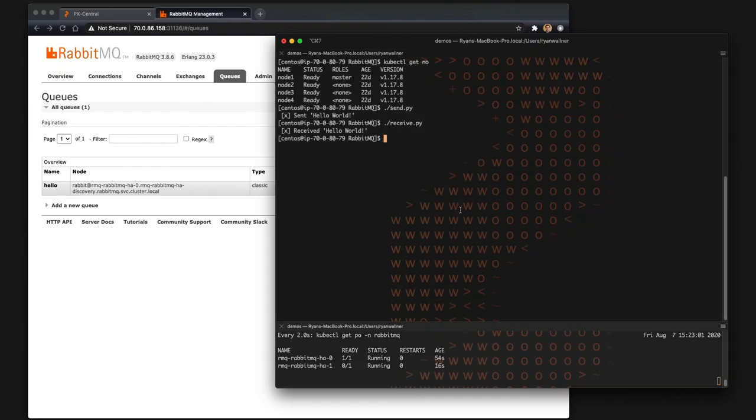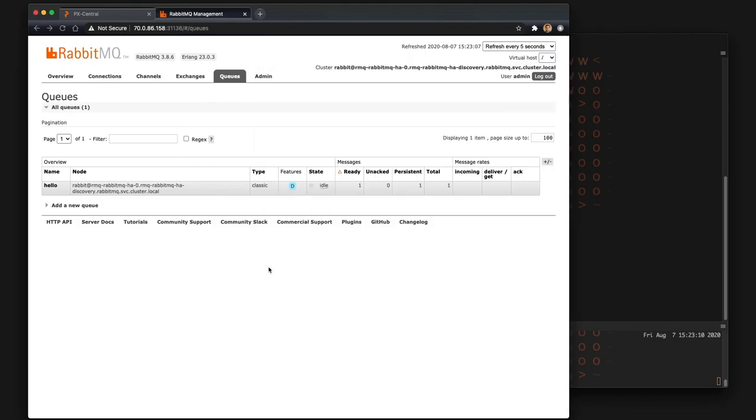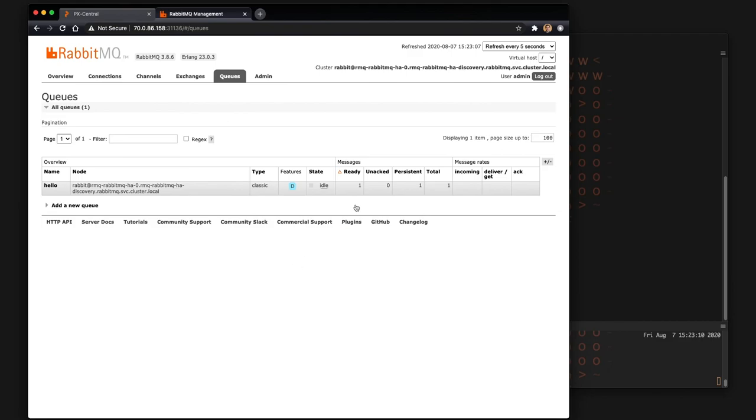We didn't put anything back in it. We'll run receive and there's our message again. So this just shows you that we added something to the queue, ran a backup, received it, and it went empty, and then we restored it.